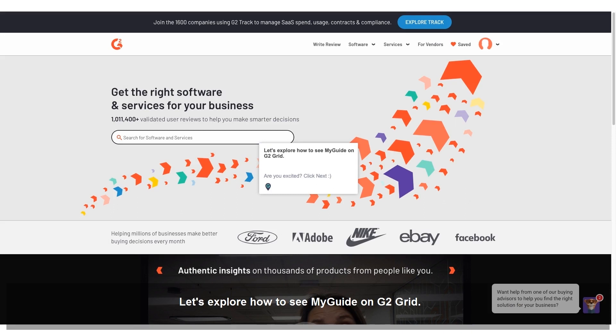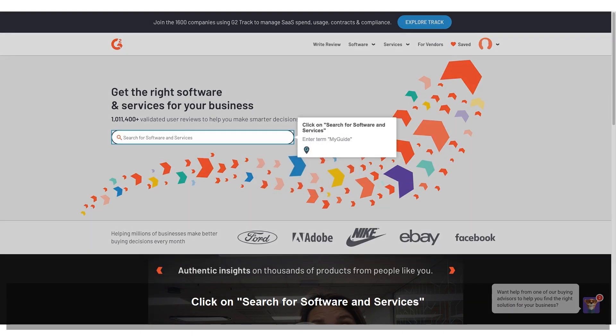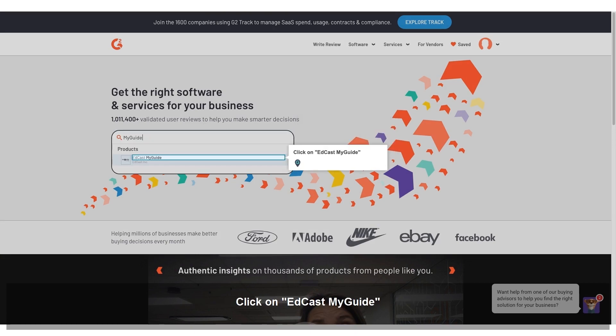Let's explore how to see MyGuide on G2 Grid. Are you excited? Click on Search for Software and Services. Enter the term: MyGuide. Click on EdCast MyGuide.